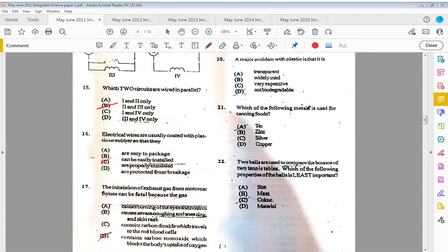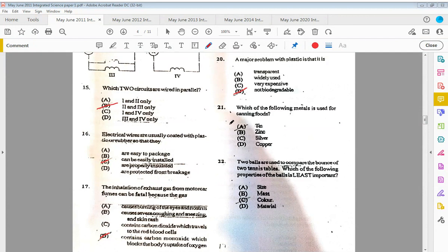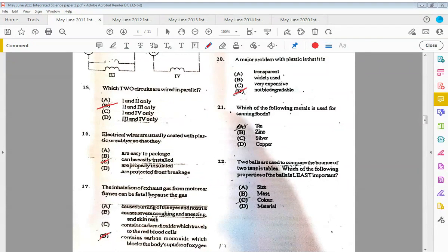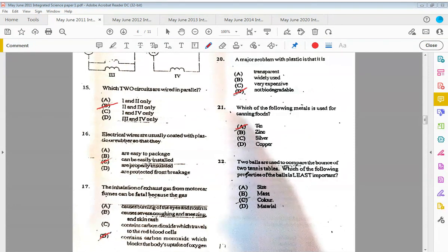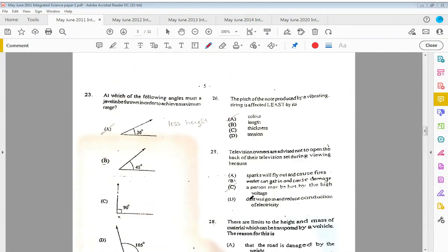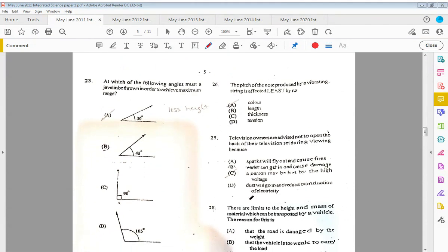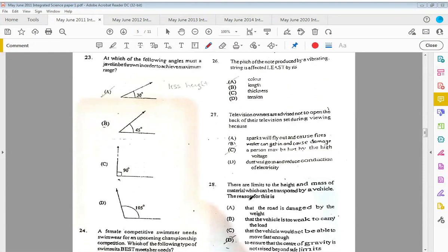Twenty: a major problem with plastic is that it is D, not biodegradable. Twenty-one: which of the following methods is used for canning foods? This would be A, tin. Twenty-two: two balls are used to compare the bounce of two tennis tables. Which of the following properties of the ball is least important? The color—it has nothing to do with the color of the ball.